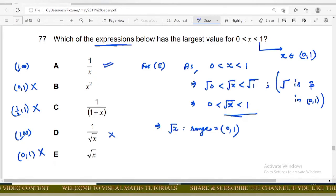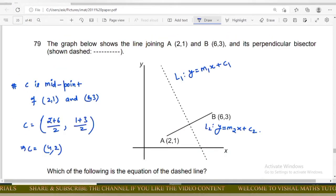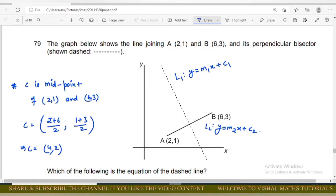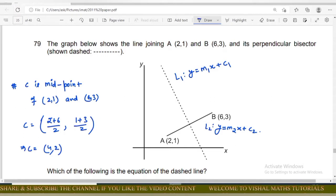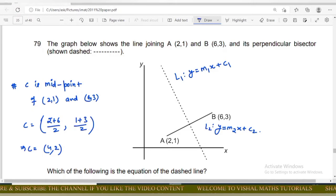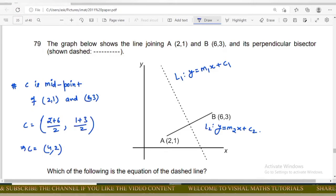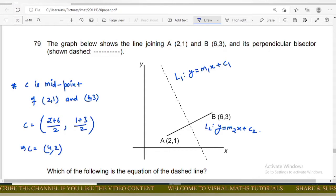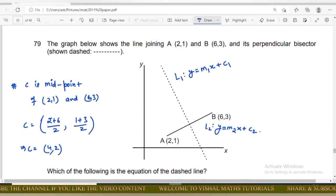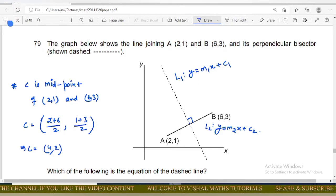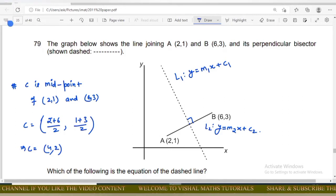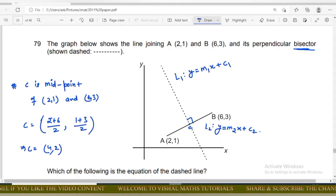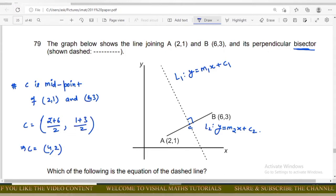Next question: the graph shows a line joining points A and B. I label this line L2, written as y = m₂x + c₂, where m₂ is the slope. A dashed line is perpendicular to L2 and passes through its midpoint — this is the perpendicular bisector. I call this midpoint C.